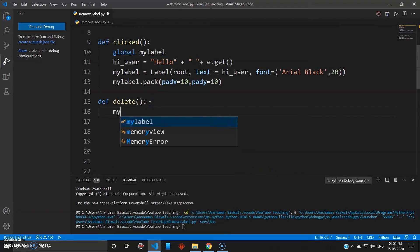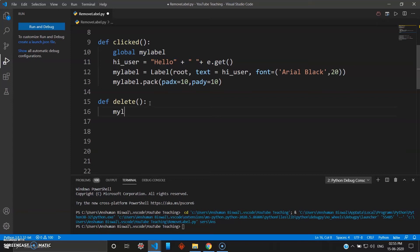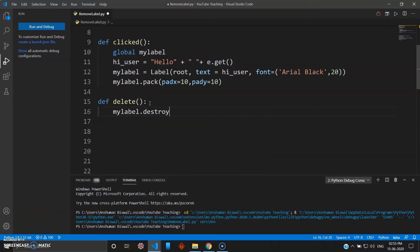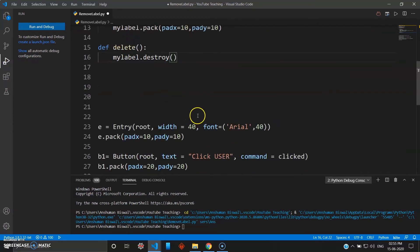Once you have given 'global' to this variable, it can be used in any other function outside the clicked function. So now you can use 'my_label.destroy()' inside the delete function, and that's it.